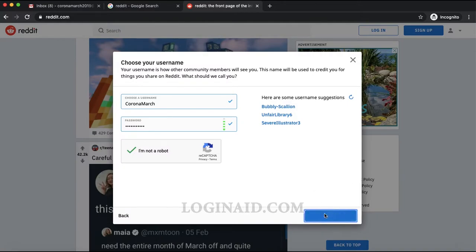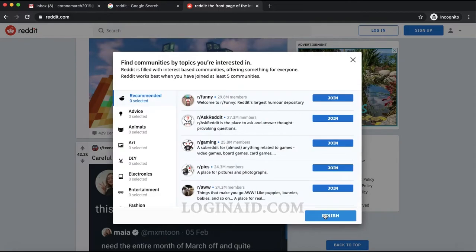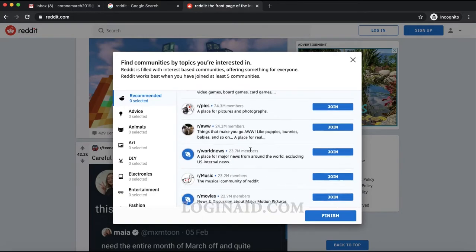You can finally click on 'Sign Up'. This is the last step for the sign-up, and we're almost done.